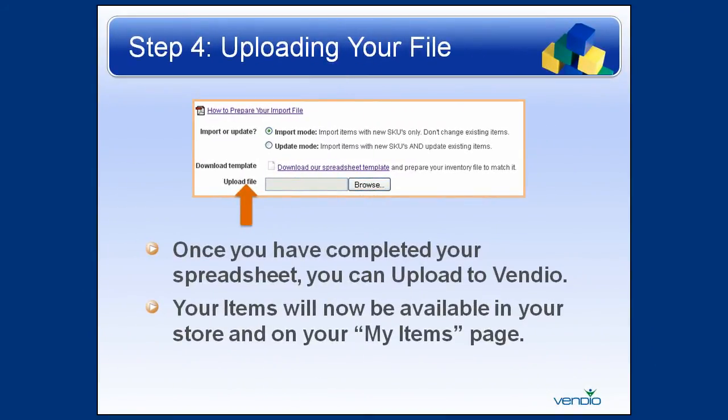The last step is uploading your file. Once you have completed your spreadsheet, you can upload to Vendio. Your items will now be available in your store and on your My Items page.